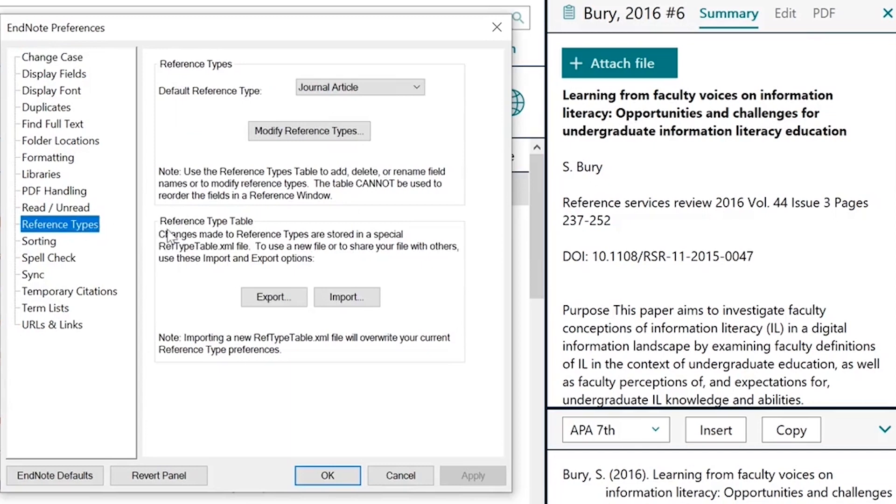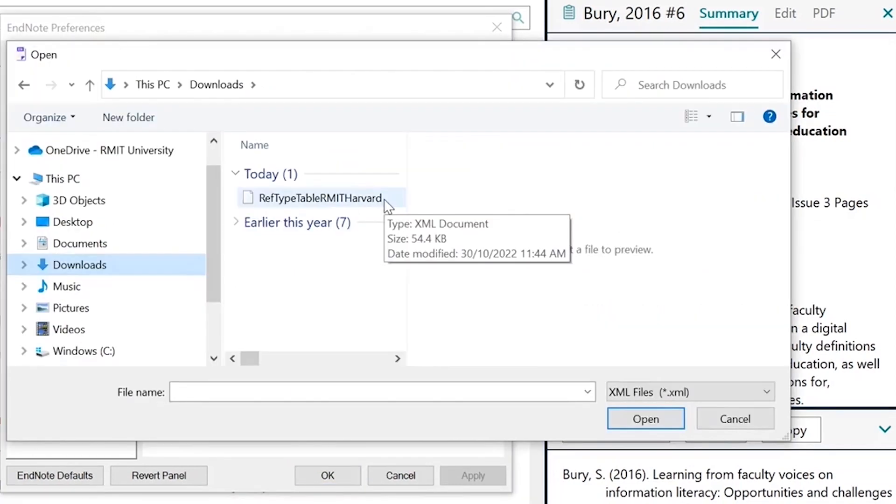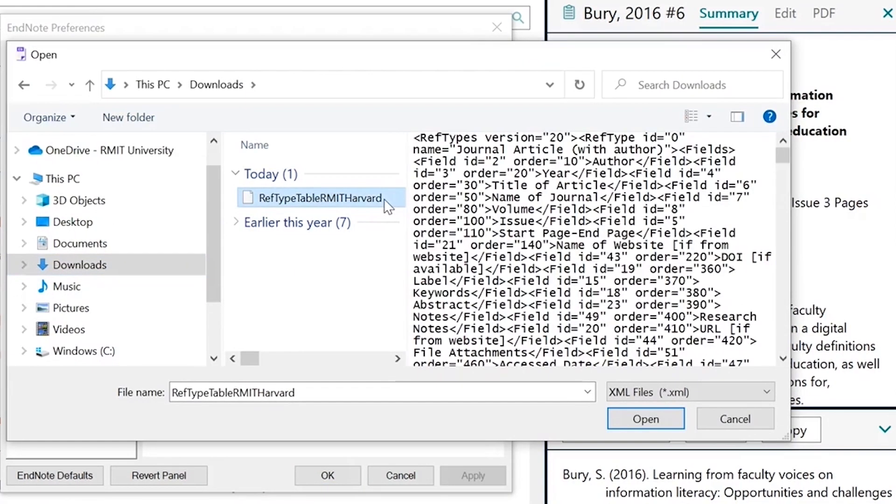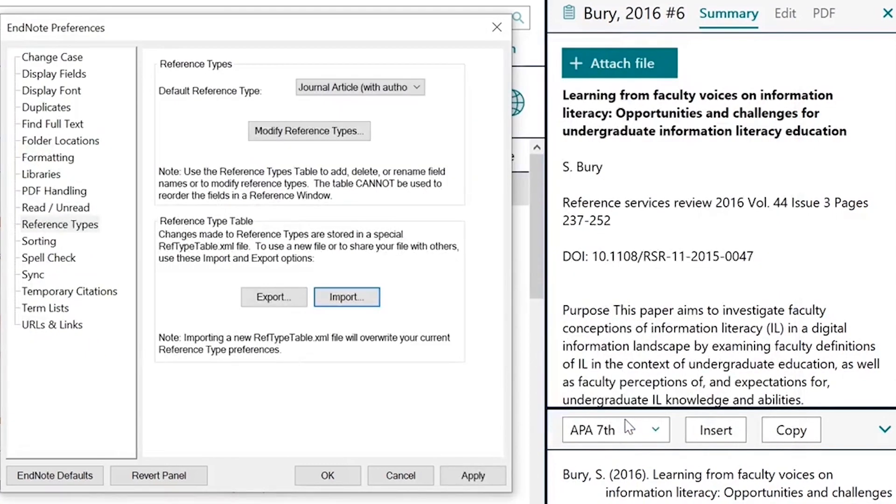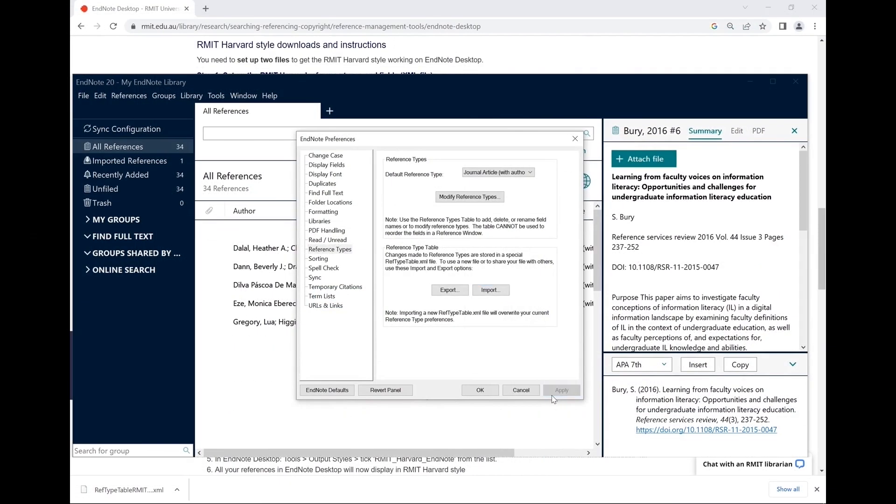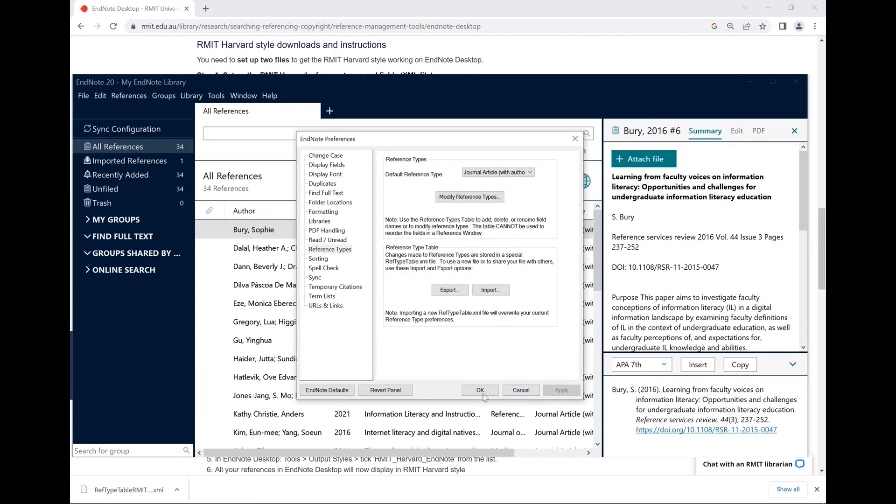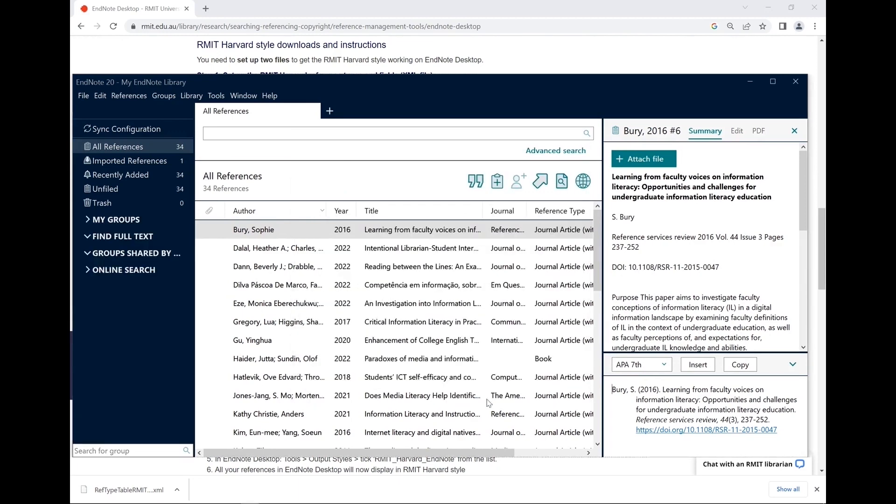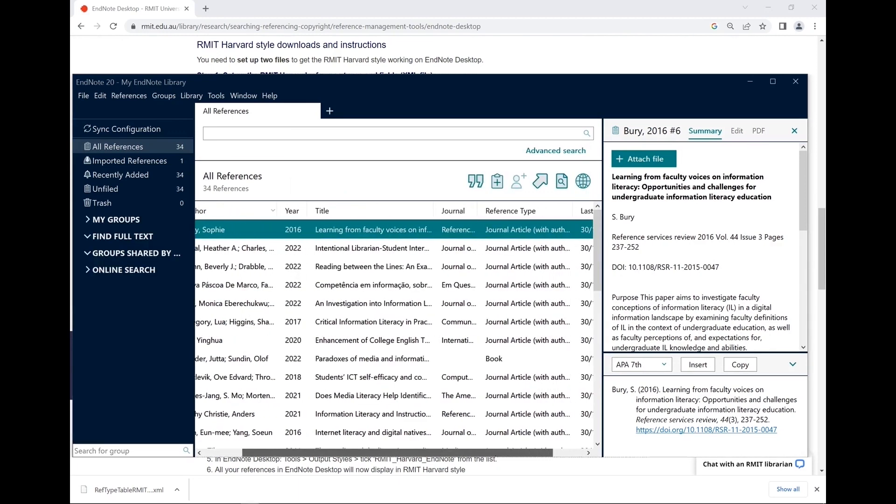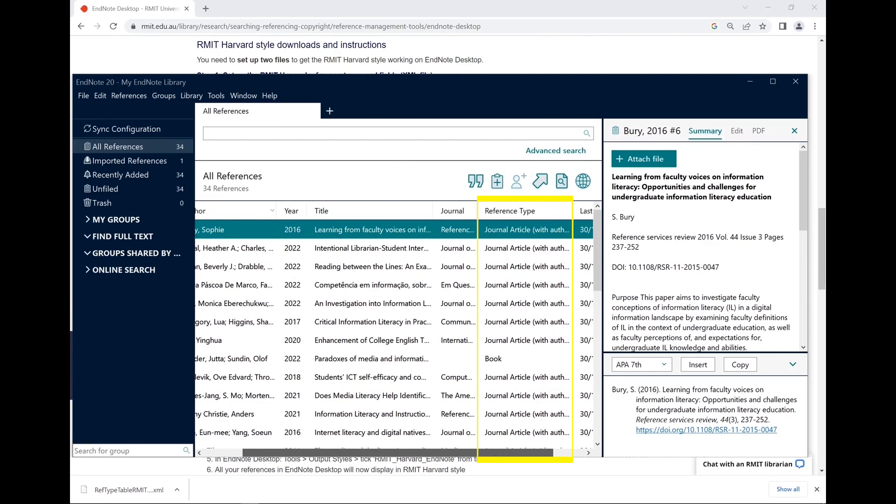Then click on Import and select the file you just downloaded. Click on Open. Click on Apply and then OK. You can see this has changed the reference types available.